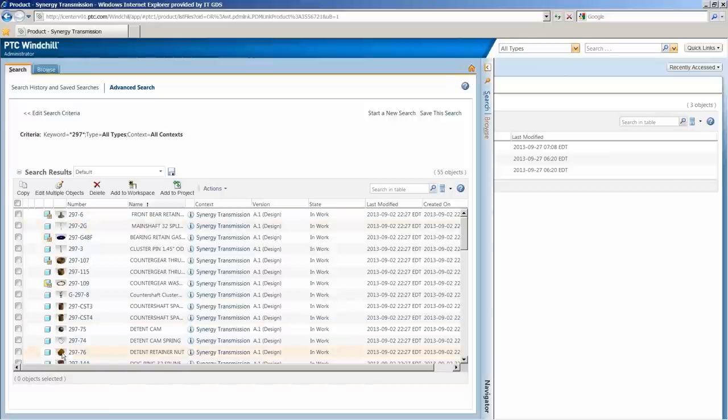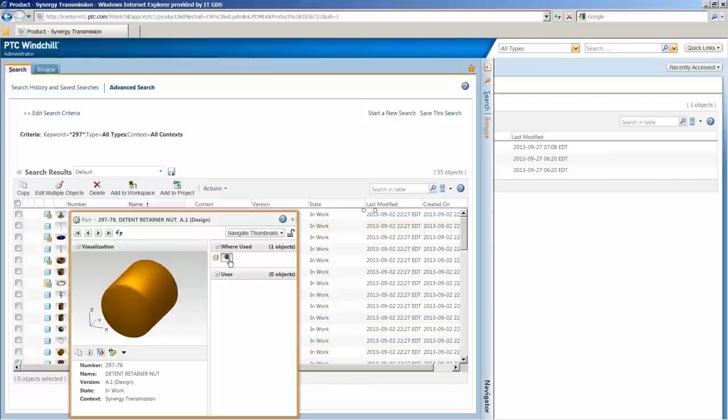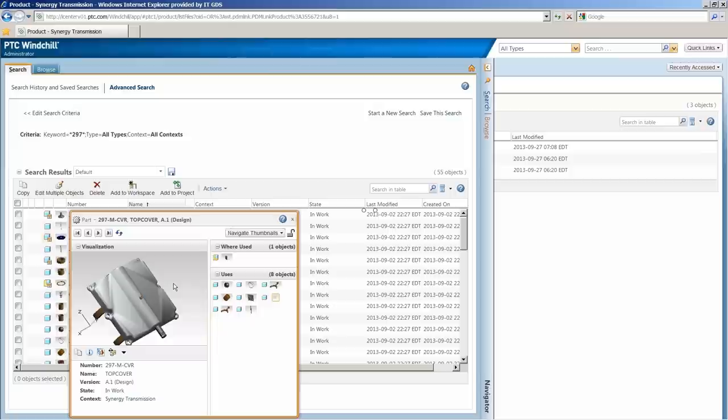With one mouse click, you get all of the information about a particular item, including where it was used and what objects are related to it.